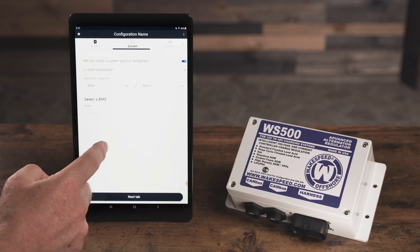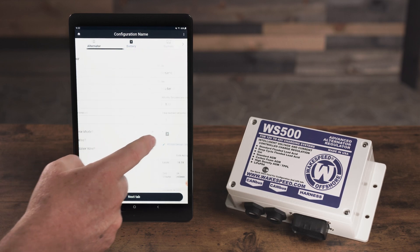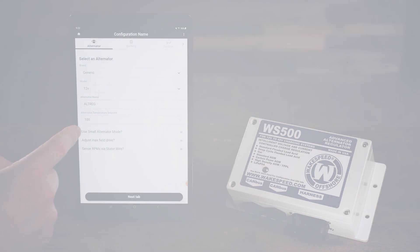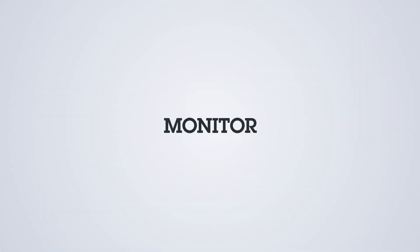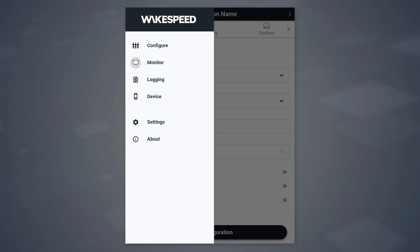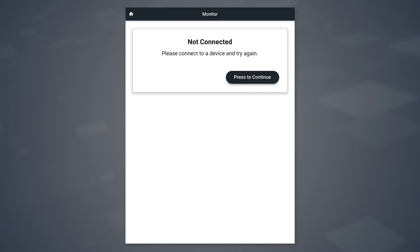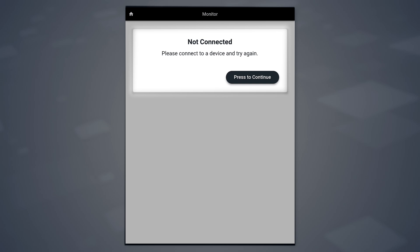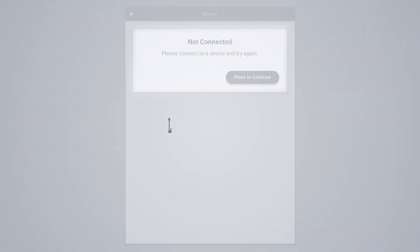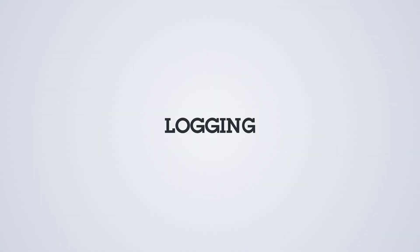The monitor screen allows you to monitor what's going on with the regulator. In this specific case, we aren't actually connected to one yet, so that's why we're seeing this message.